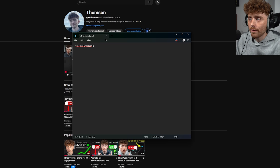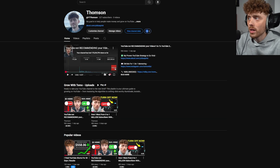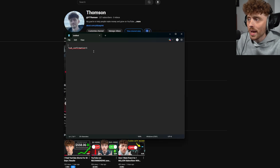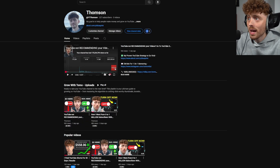Setting number 11 is adding sub confirmation to your channel. First, open a text document and copy your channel URL. Paste it in, and at the end of the URL type: ?sub_confirmation=1.